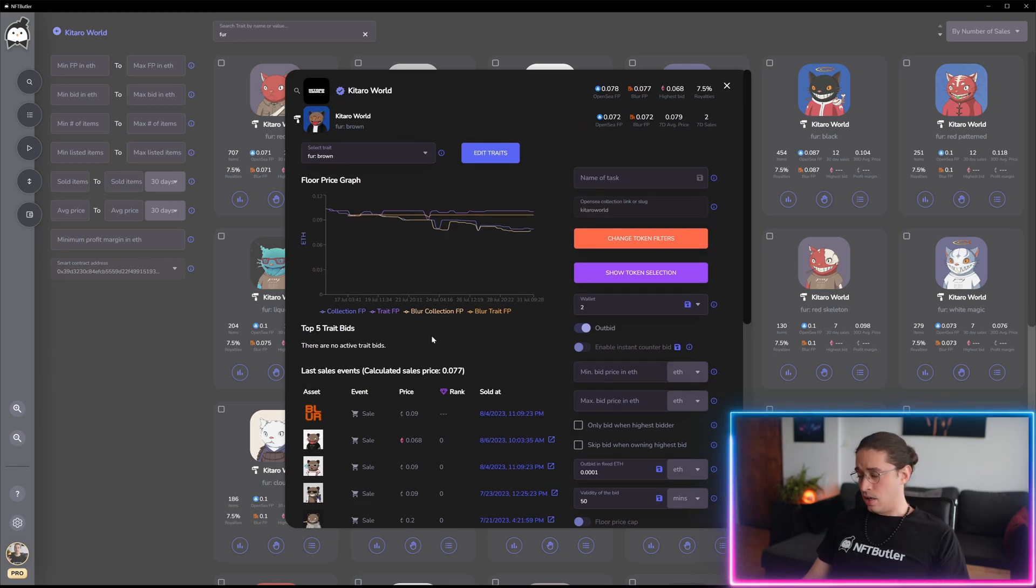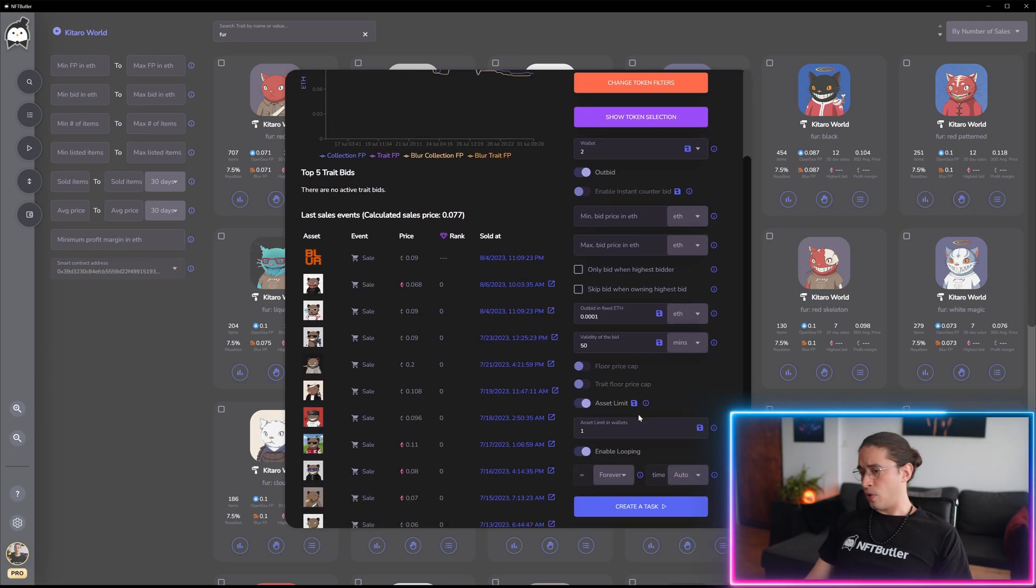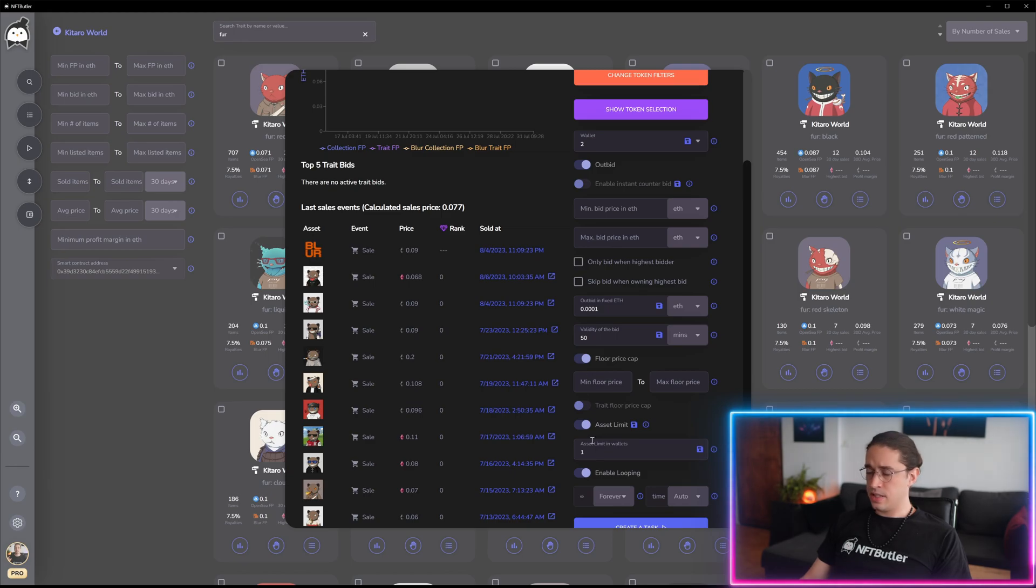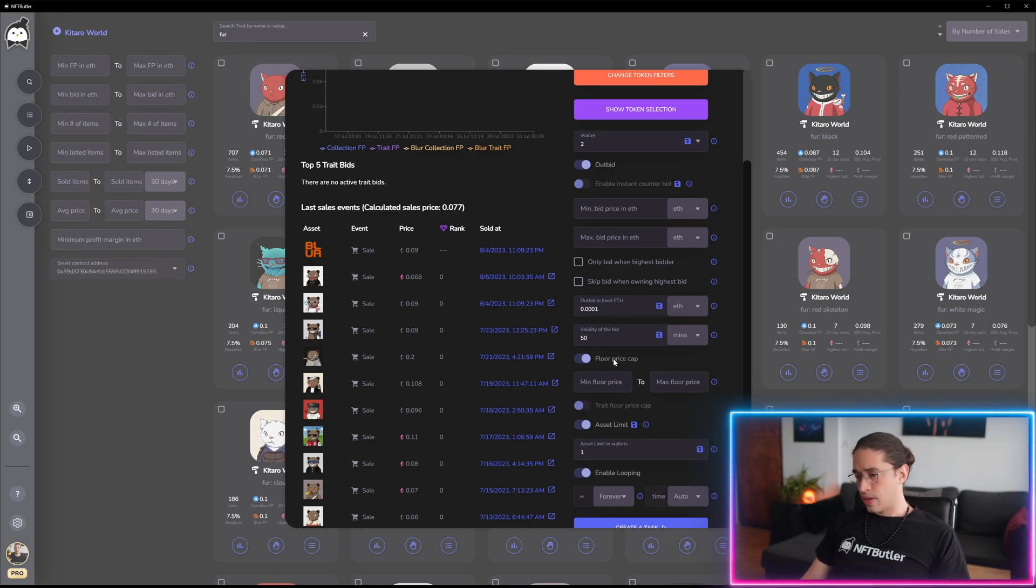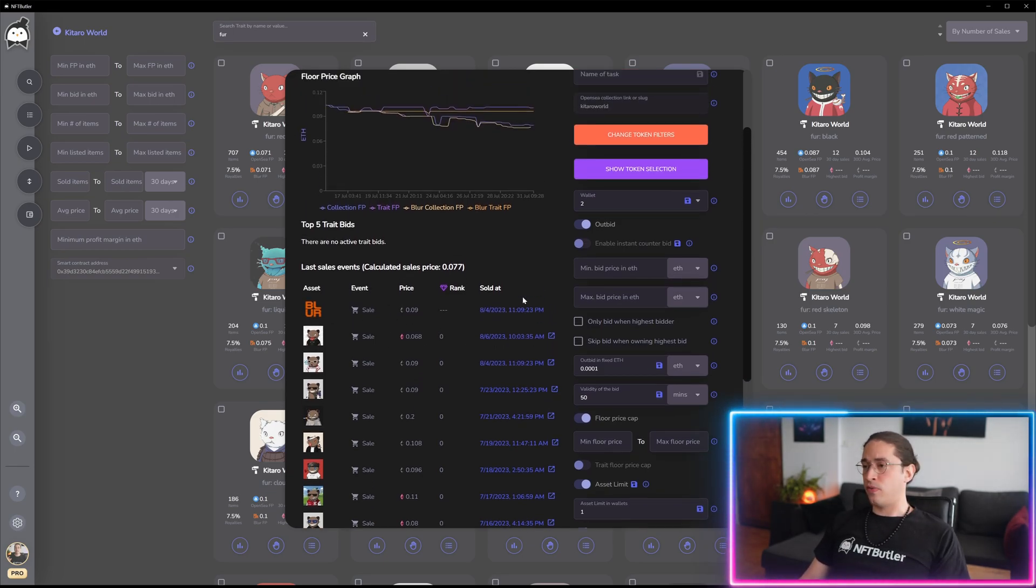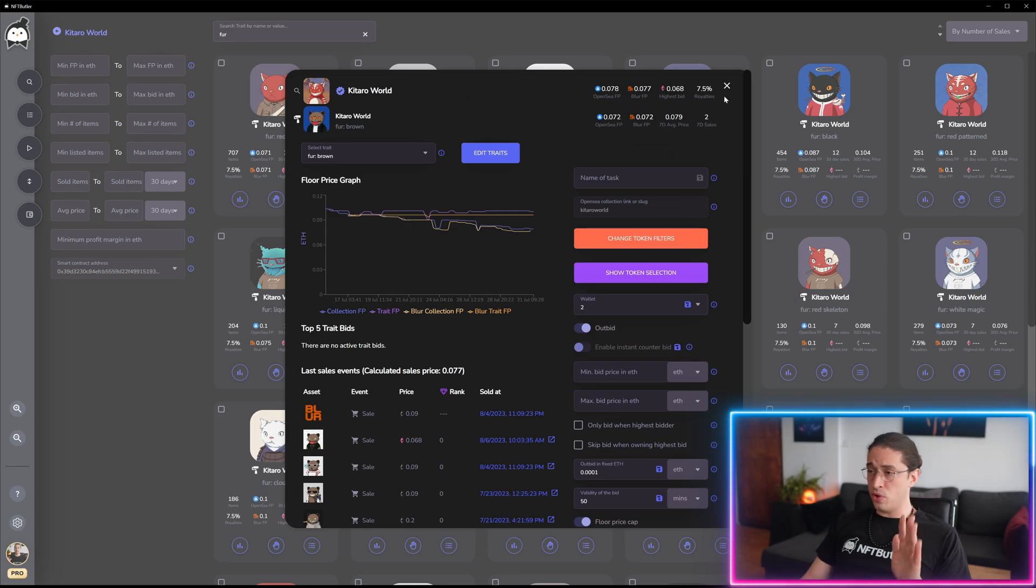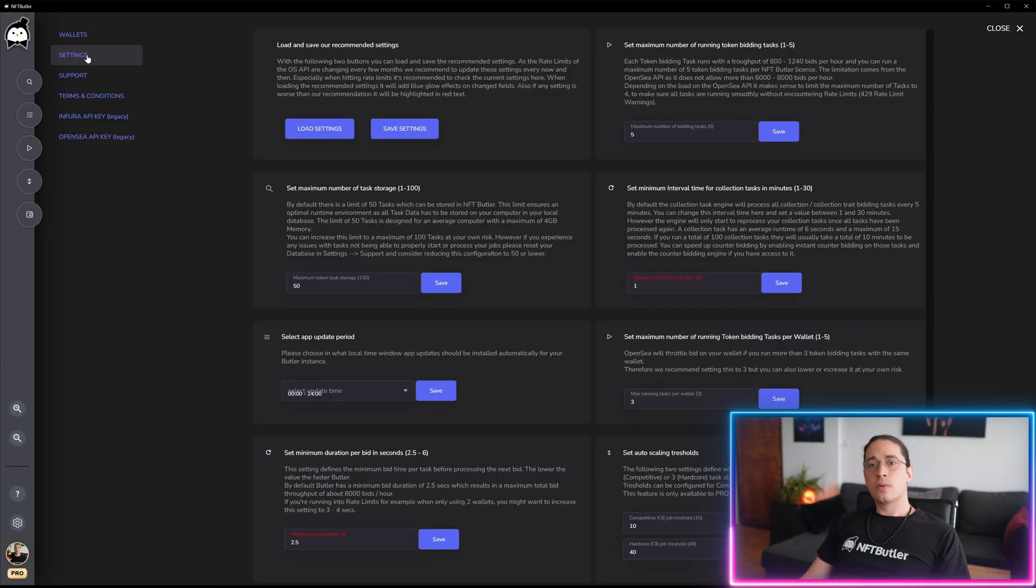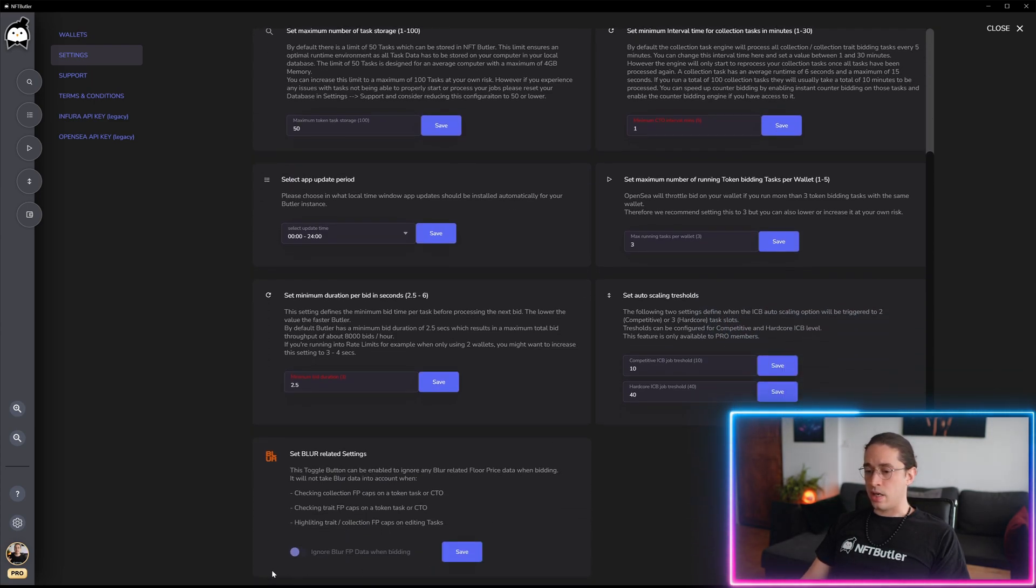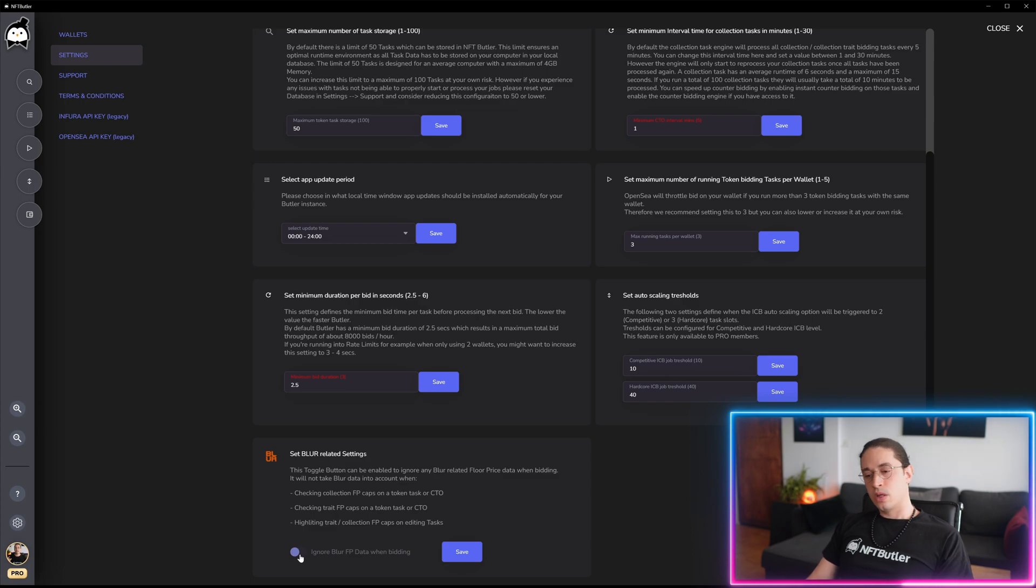Then very important for all the floor cap calculations: by default we will use the Blur floor price. So if you have configured a trade floor price cap or a collection floor price cap, we will consider the Blur floor price. But if you're no fan of that at all, you can simply go to settings and deactivate the Blur data being considered in the caps.